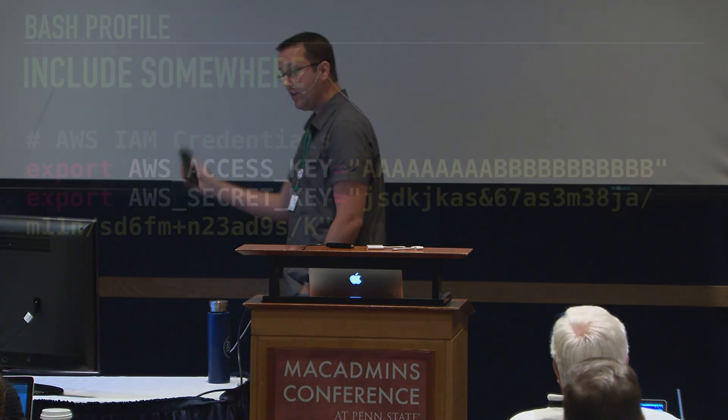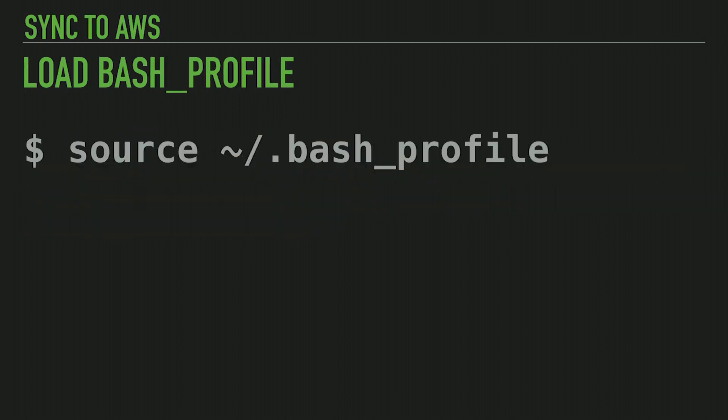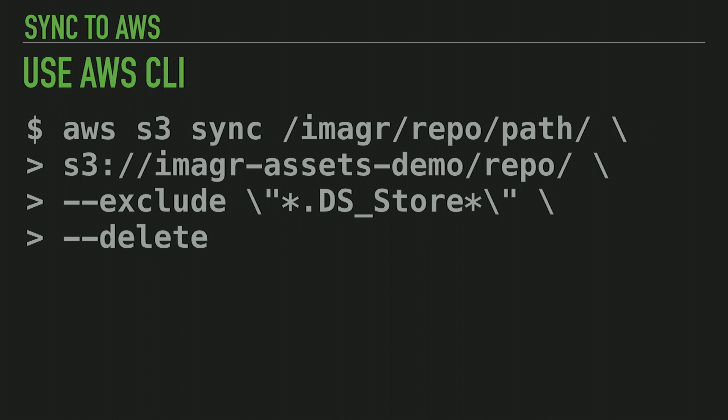Those credentials we just created — the access key and secret — need to be stored as environment variables for the AWS CLI to use them. The best way to do this is to edit your bash profile. Somewhere in the profile, go ahead and type in the export commands, substituting the access key and secret key for the values of your service user or your own IAM credentials. Save the file, then source your bash profile or quit terminal and open a new window so they load as environment variables. We're finally ready to sync to S3.